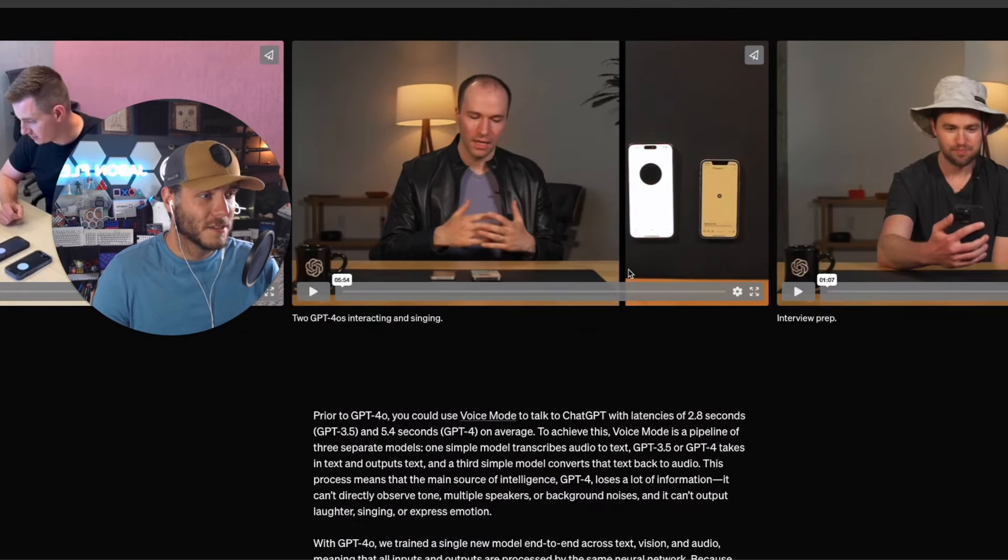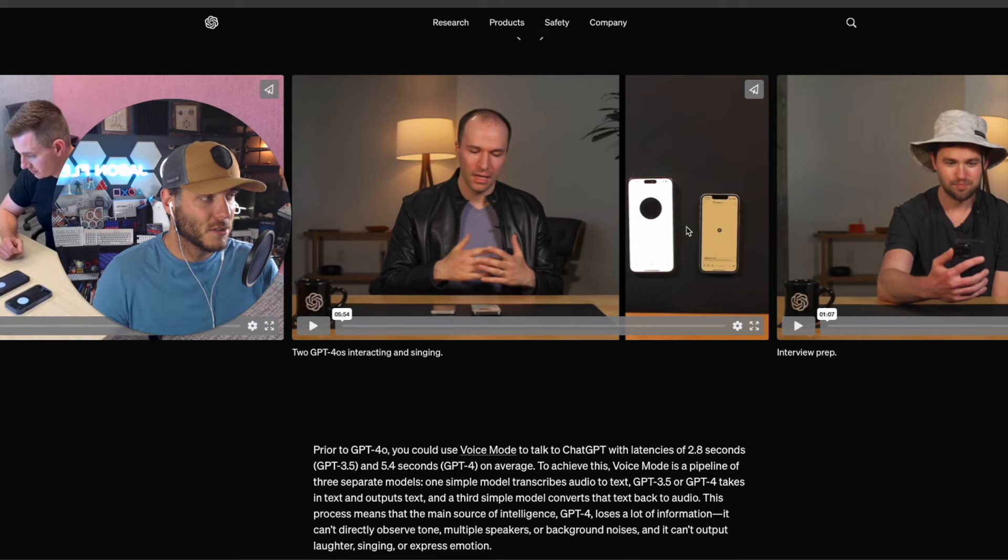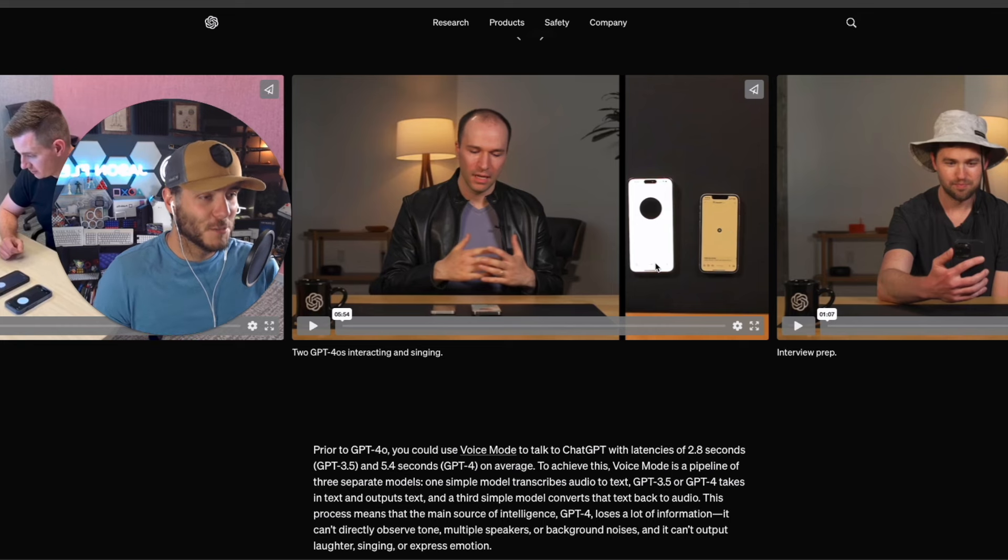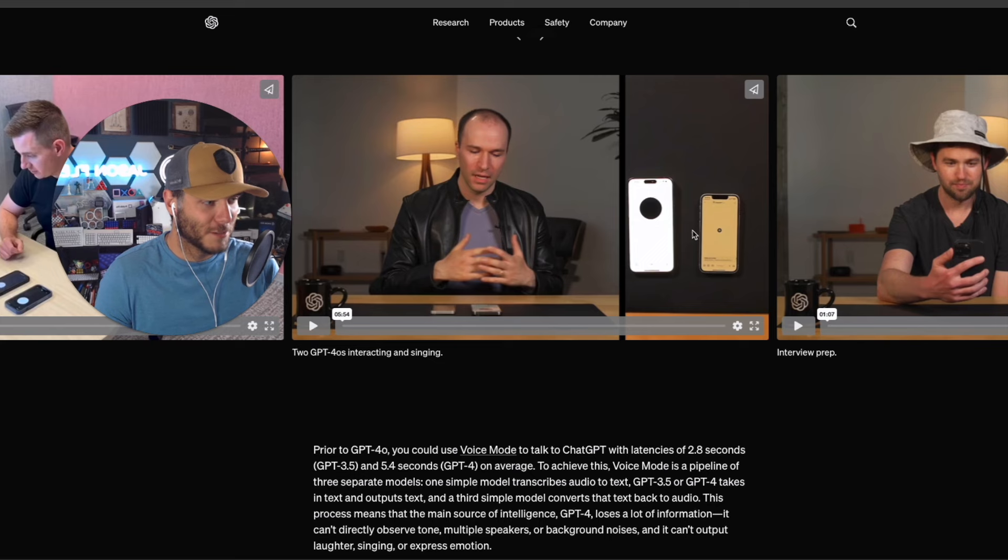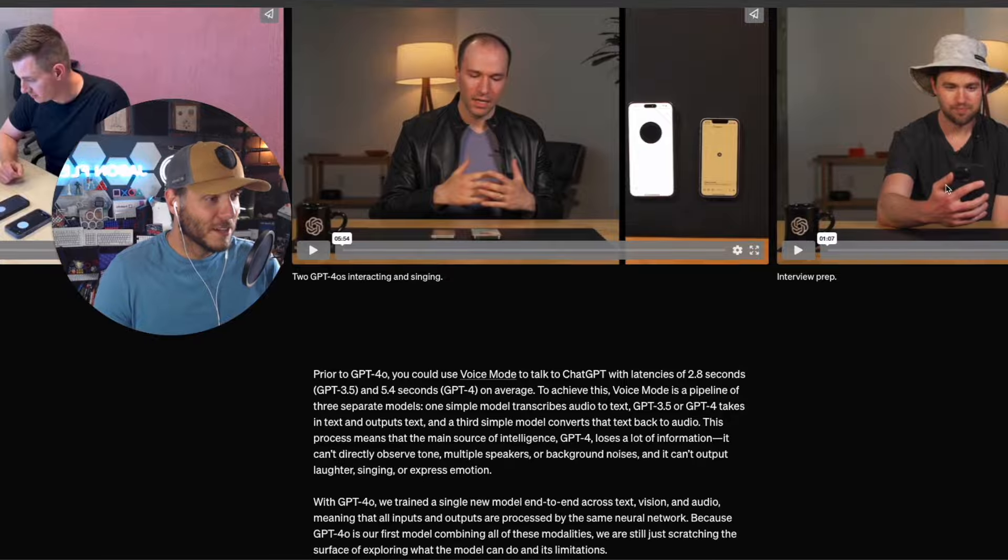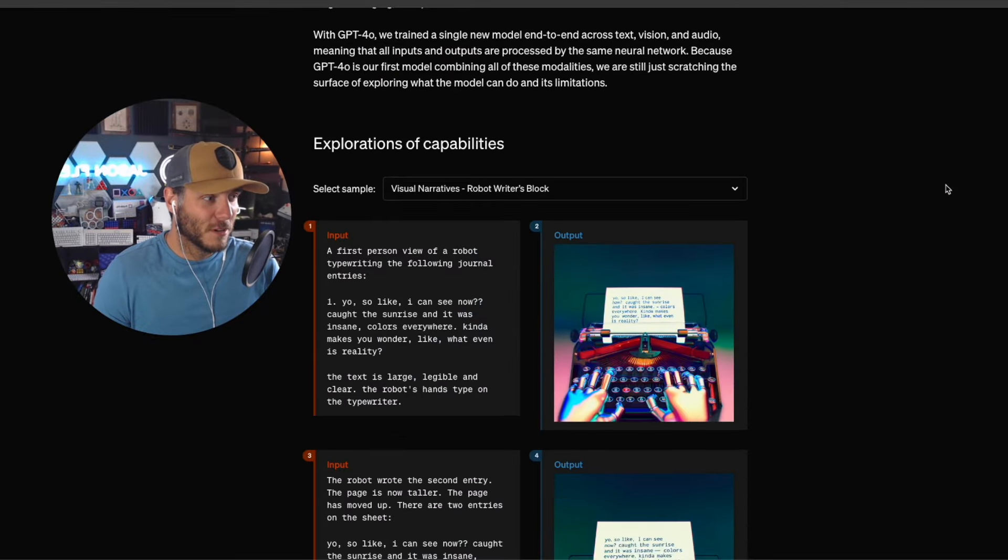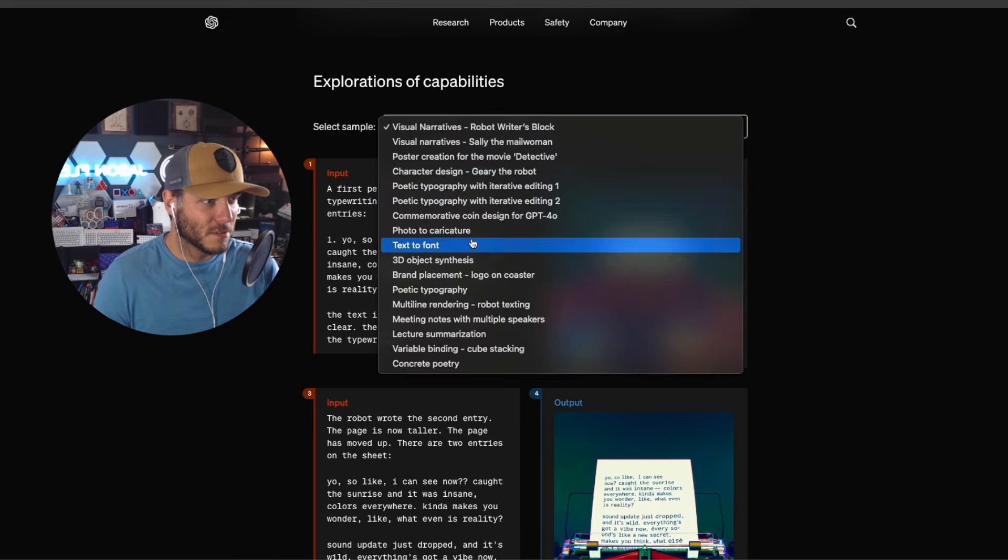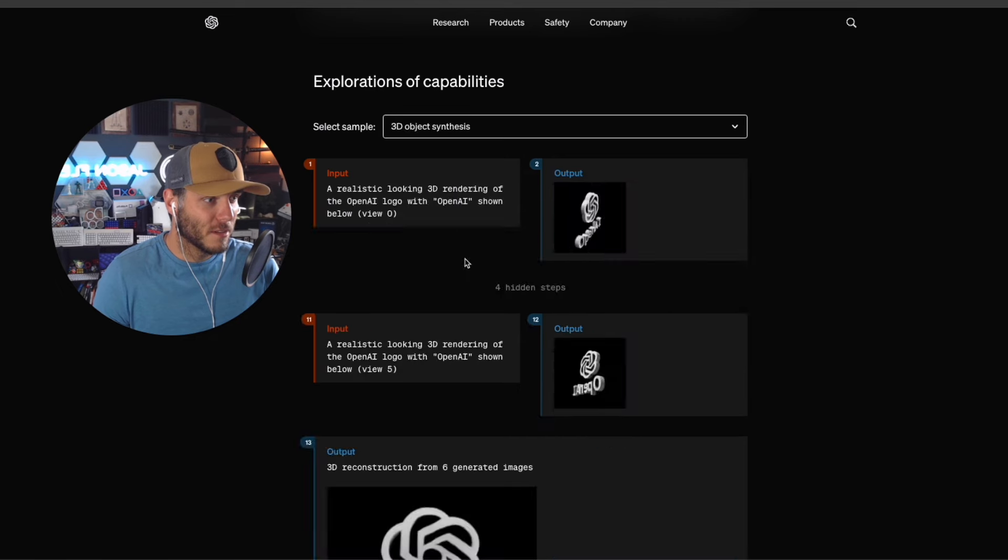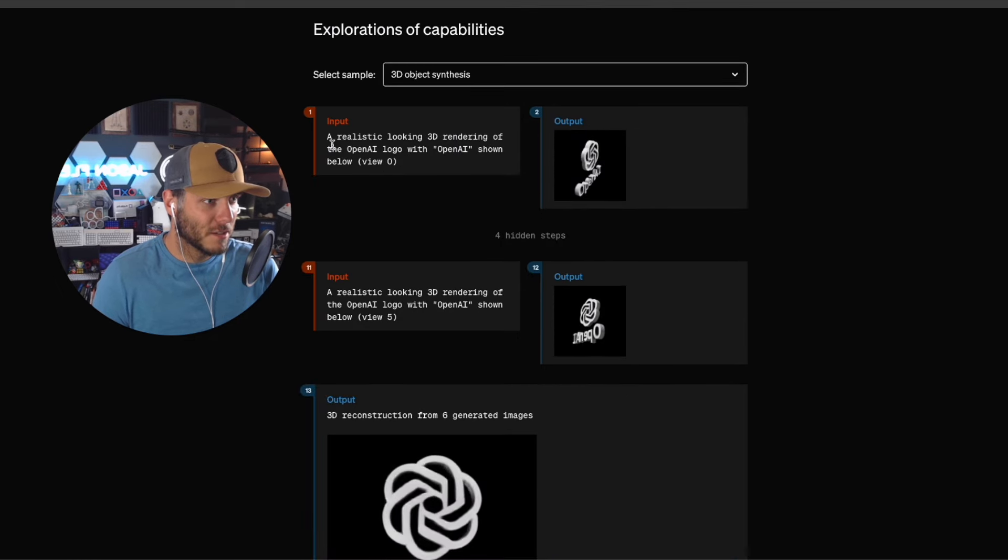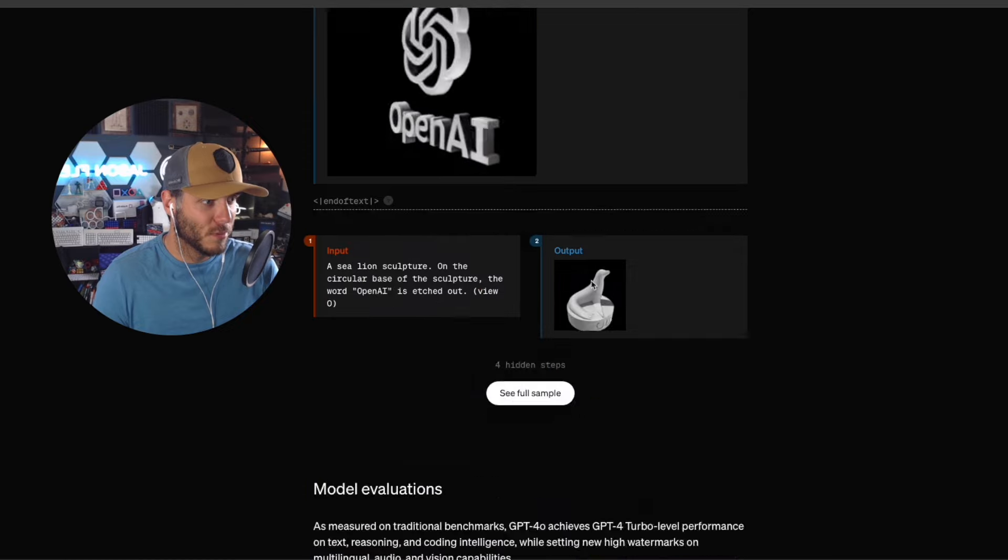In this video here we have two of the GPT-4.0 models talking back and forth with each other. Yeah, so many different things, they even sing with each other. This one it's helping this guy here do an interview. There's a lot of really cool impressive things, and they give different examples of what this can do, even like 3D object synthesis. You can give it this input here and it will output a 3D model.